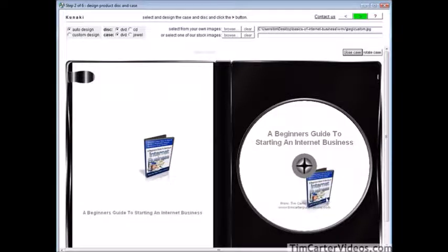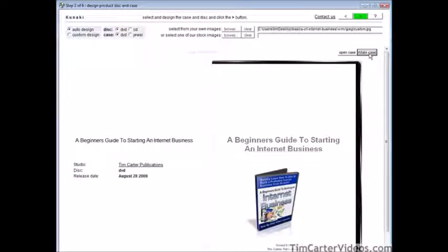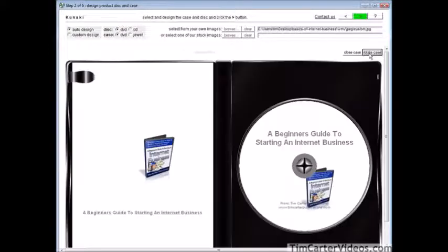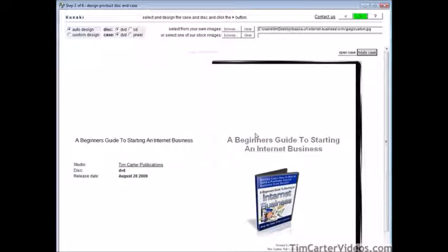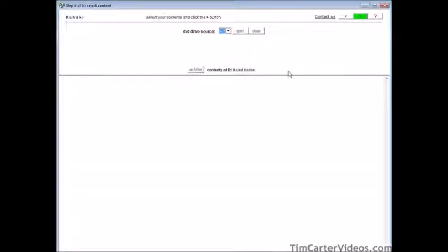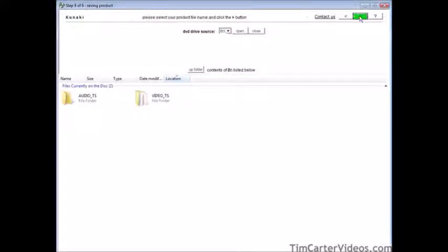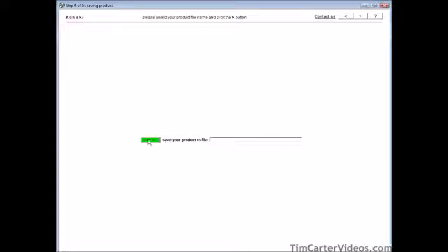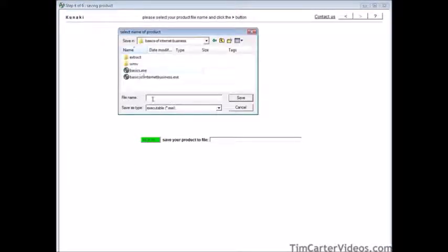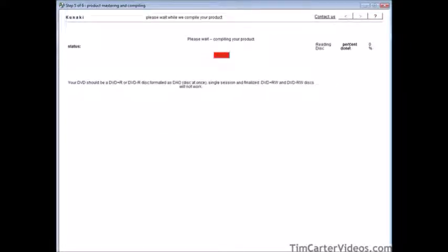Here's our insert, the back, and the spine. At this point you have your custom case created, so click next. Again, select your DVD drive — it grabs the files. Click next, save your production file using save as, then save it. Click continue and it's going to render for us. Go through the same process — render it, upload it, and it's all ready to go.